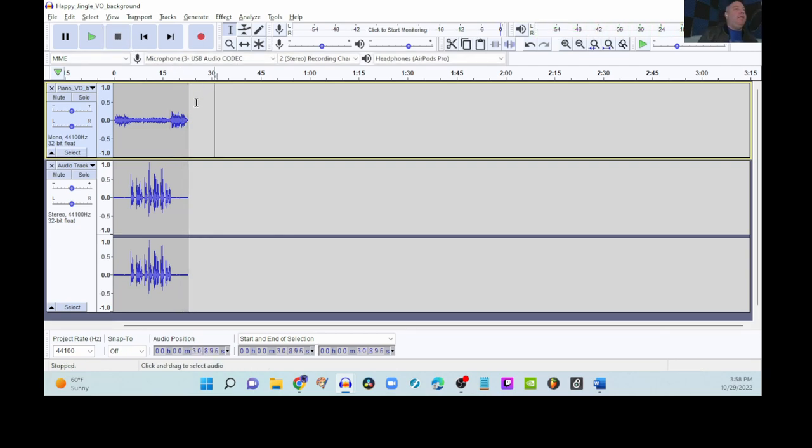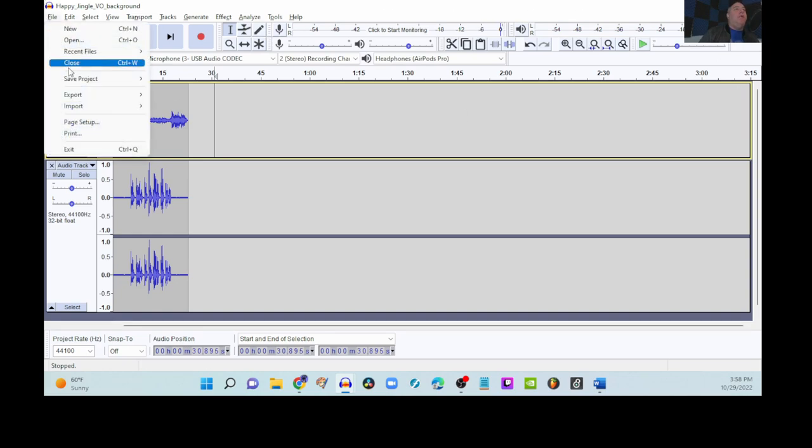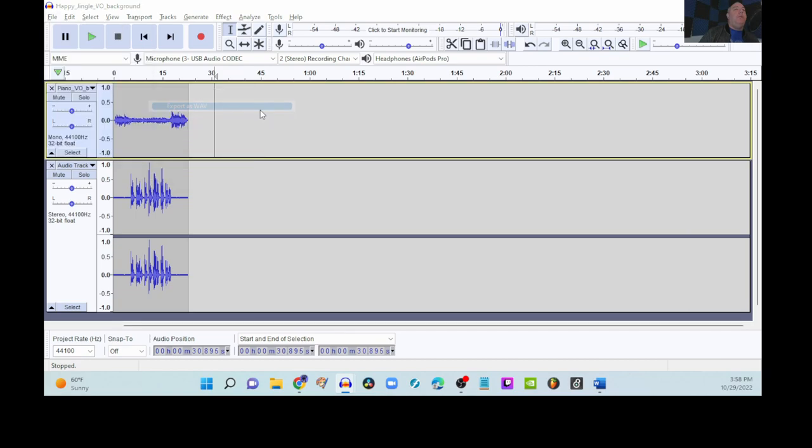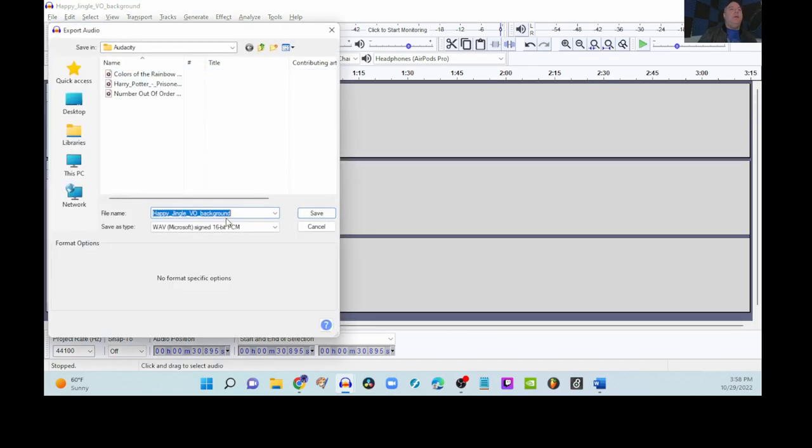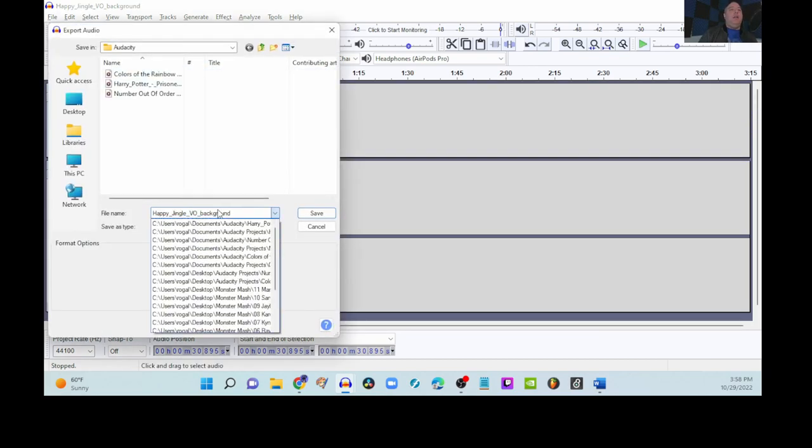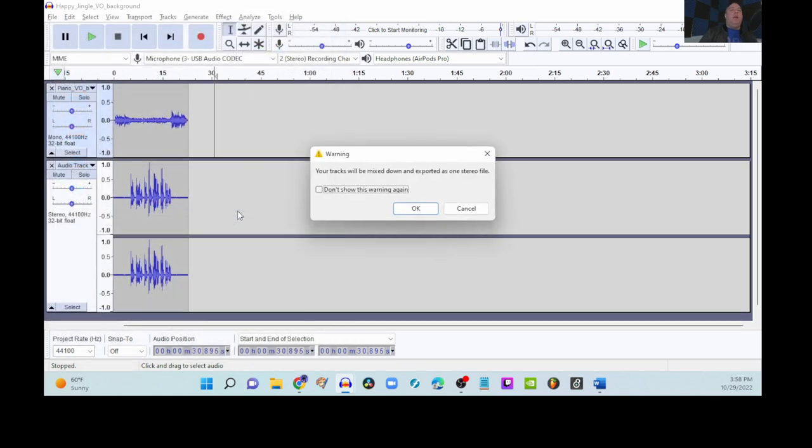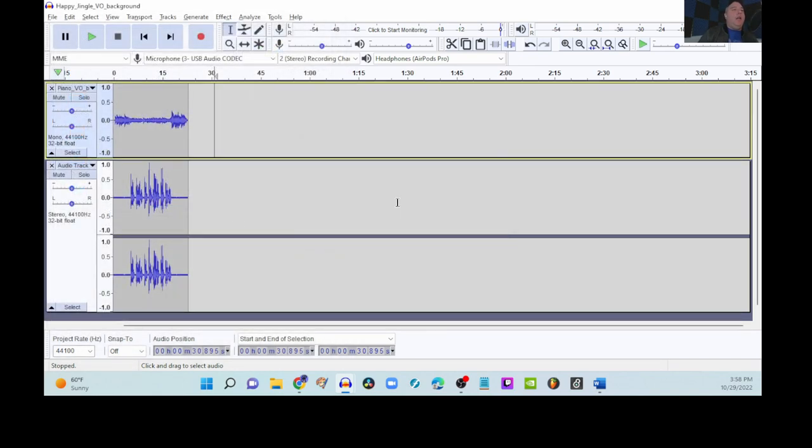I think that is a success. So, after that point, we will file, export as wave, and put my name on this one. And upload this to Schoology for the assignment.